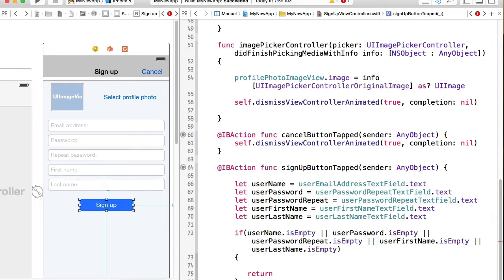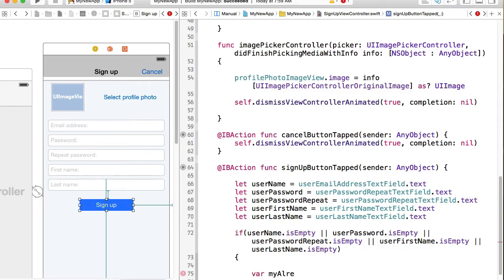But we also want to display an alert message and let user know that all fields are required to fill in. So I'll quickly just create an alert message.